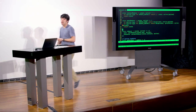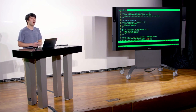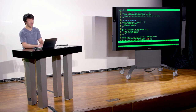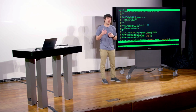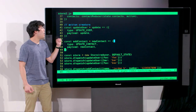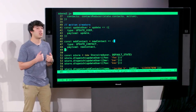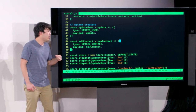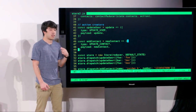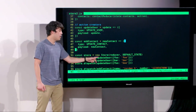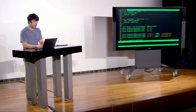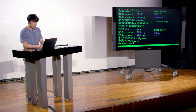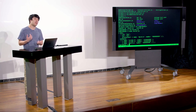Lastly, we defined action creators: functions that take an update and return an action with a type and payload in flux standard action format. updateUser takes an update and returns an action with type updateUser and the payload as the update. addContact takes a new contact and creates a flux standard action with type updateContact. We wrote tests to verify our store worked correctly by dispatching a few actions and console.logging store.getState at the end.